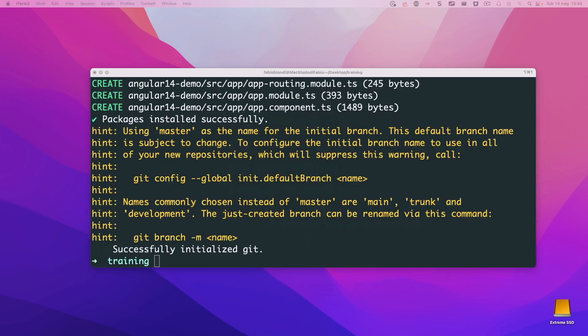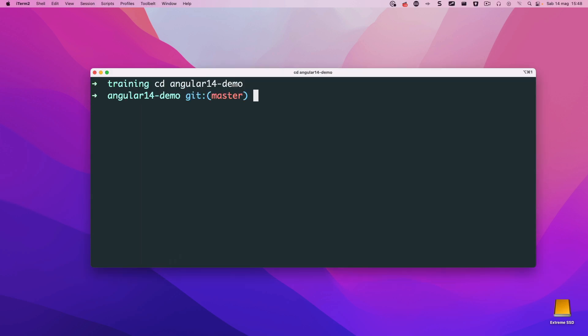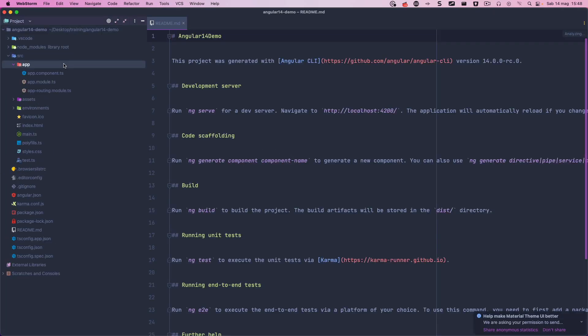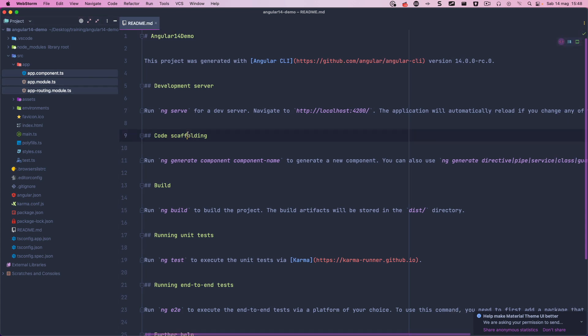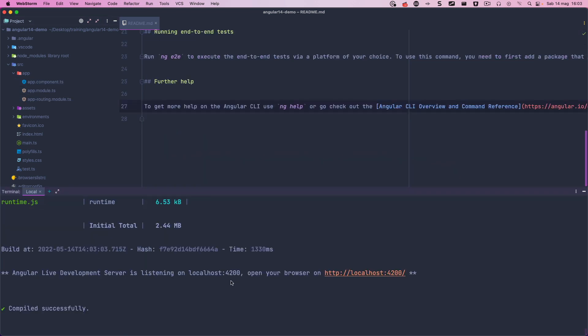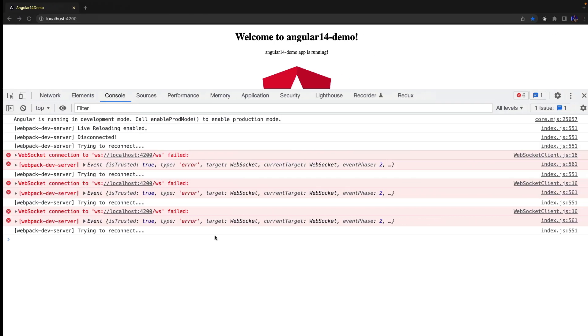Now we open the project and as you can see the structure is almost what we are used to find in every Angular project. Start the project with npm start and verify that it works.